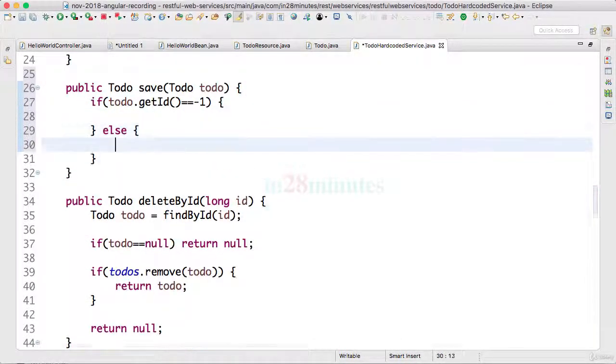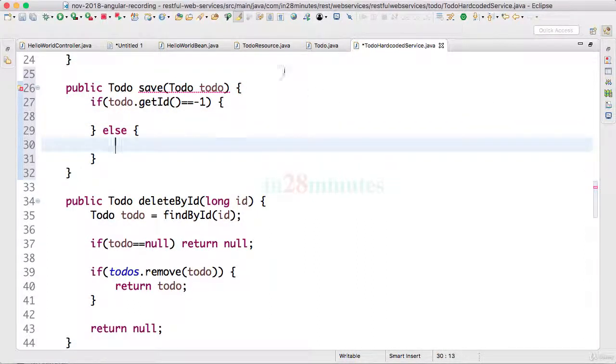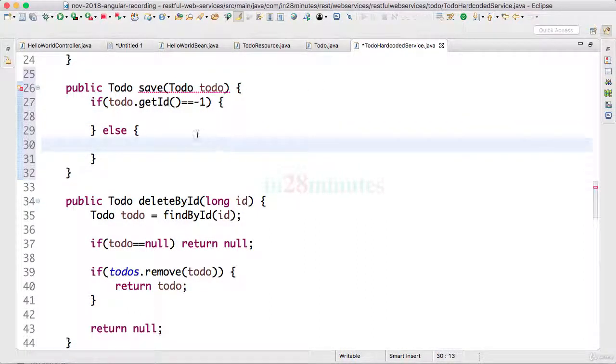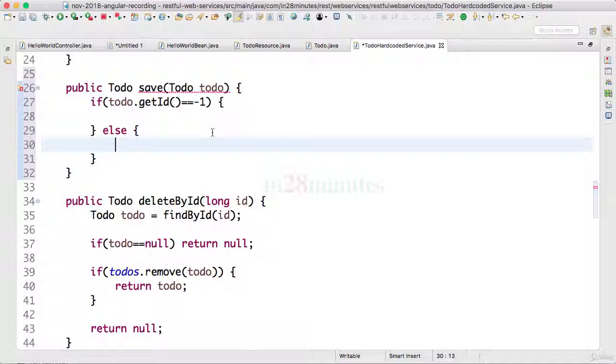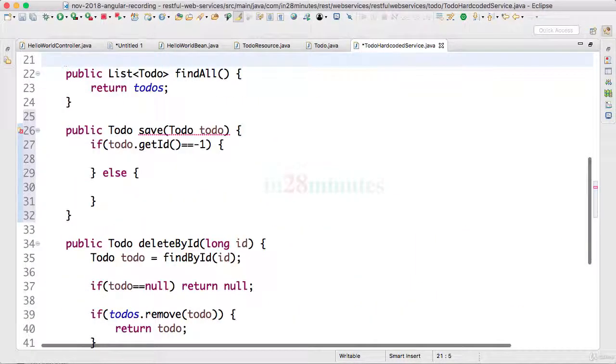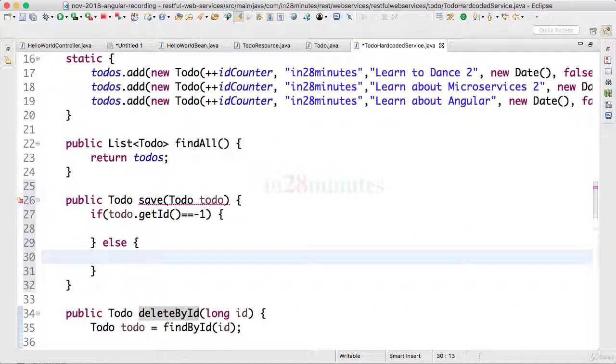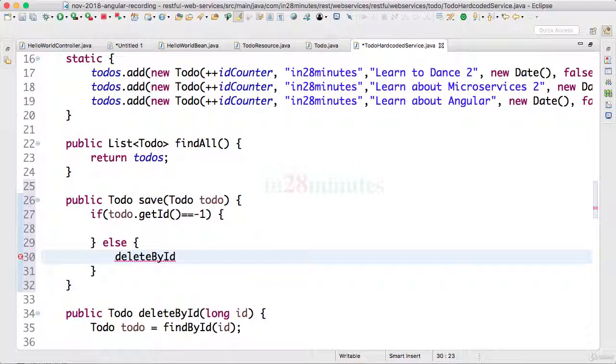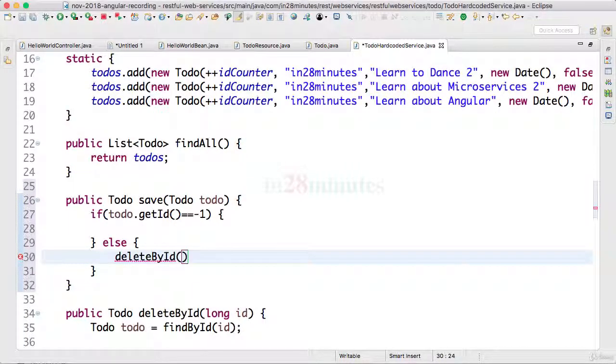What we want to do is when we really have a good todo with a different id, what do we need to do? We would want to update it. This is just a static list. So to make it easy for us, the way I would do the update is by calling deleteById and passing in todo.getId.